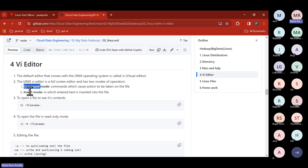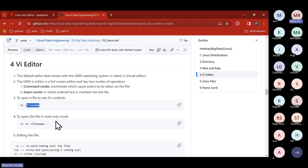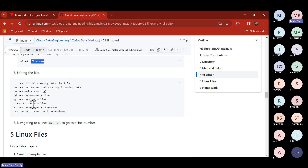To identify which mode you're in: if you see 'INSERT' at the bottom, you are in insert mode; if there's no INSERT word at the bottom, you are in command mode. To open a file: 'vi filename'. To open in read-only mode: 'vi -r filename'. Important commands: ':q' to quit without saving; ':wq' to write and quit (save and close); ':w' to save without closing (intermediate save); 'dd' to delete a line; 'yy' to copy a line; 'p' to paste; 'x' to remove a character.